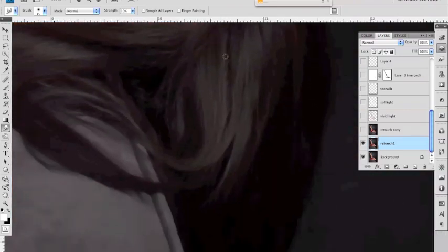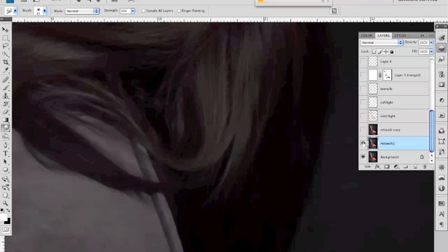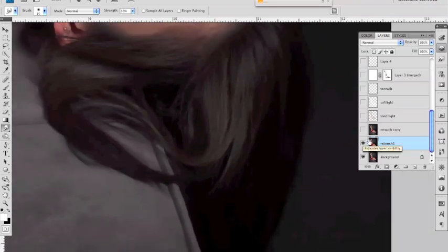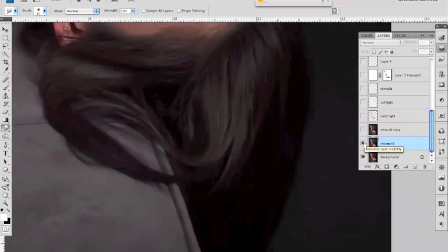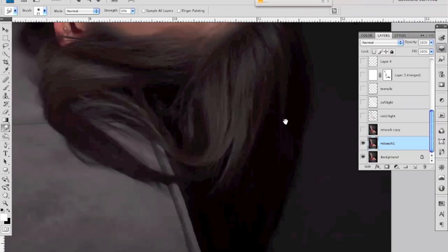also did a little bit on her hair as well so I'll just turn that off so you can see just to give it a little bit more of a painting look